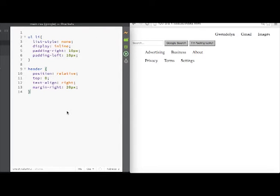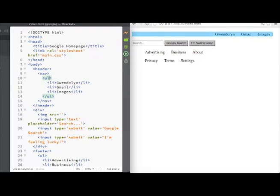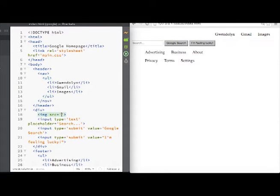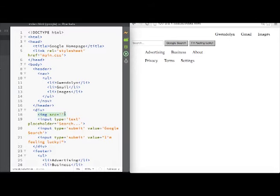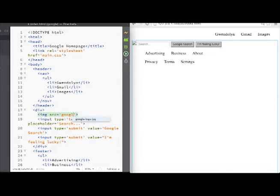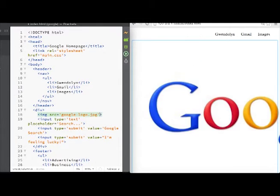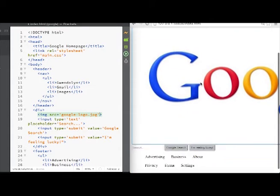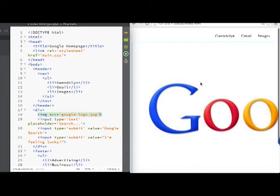So now if you remember from our index.html, we didn't put anything in the source for the photo. Now that we have our photo, let's just type in the file name so mine is called google-logo.jpg. Whoa, that's really big.